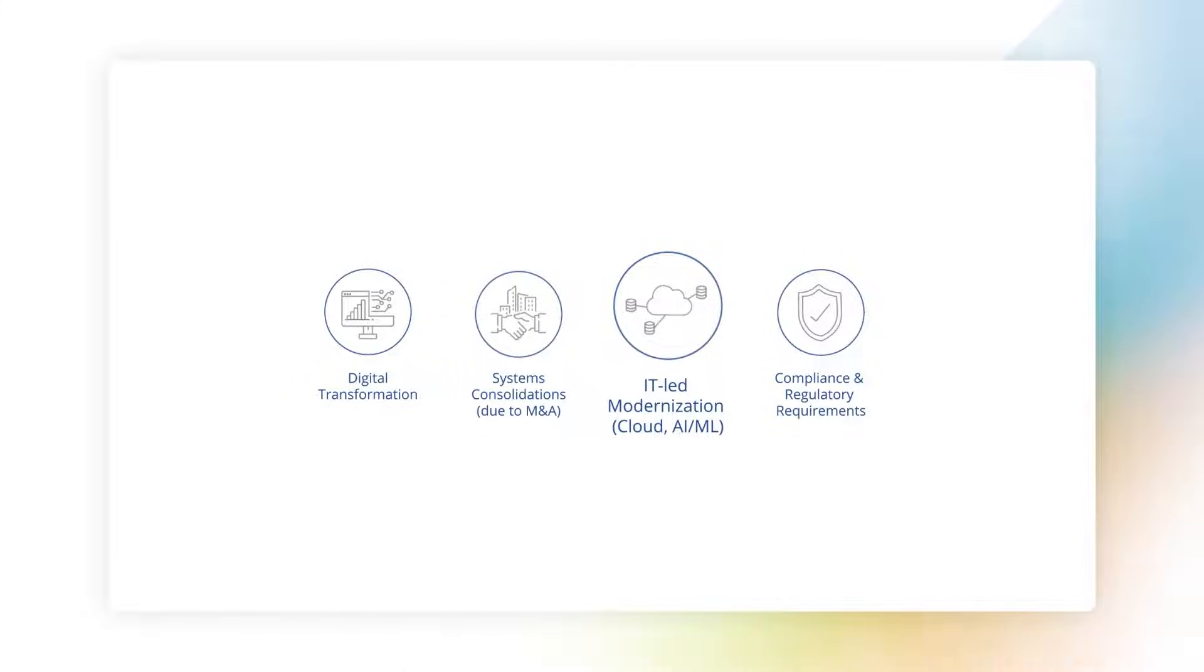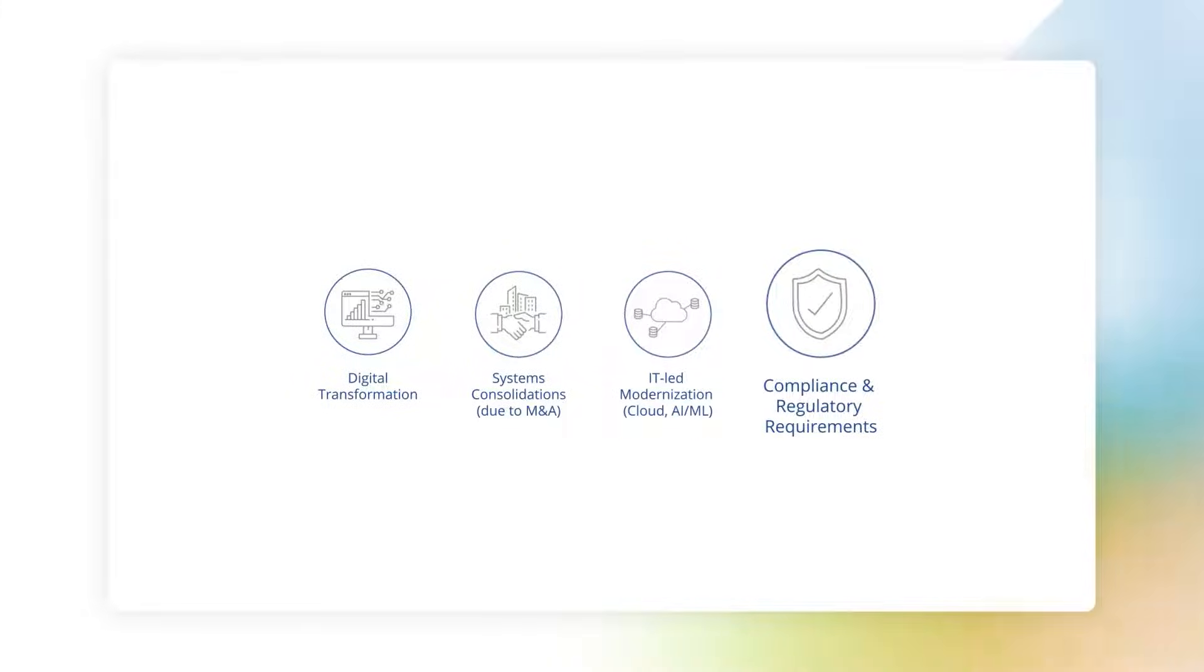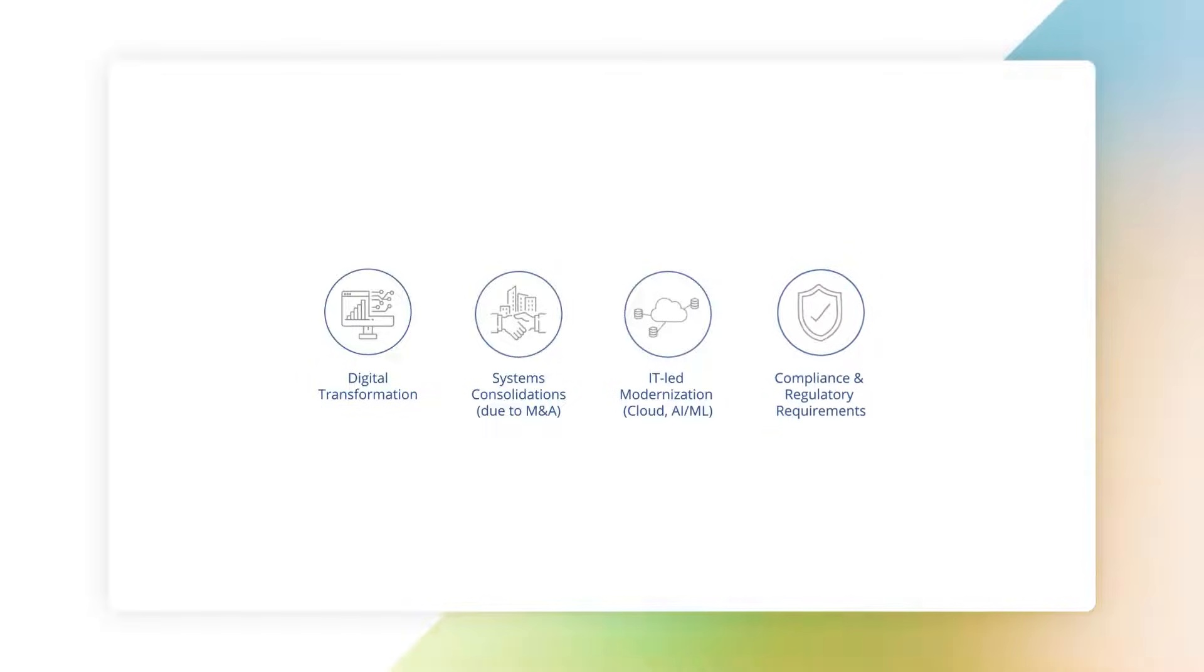Coupled with strict regulatory requirements and data quality checks, these become a must-have for organizations.